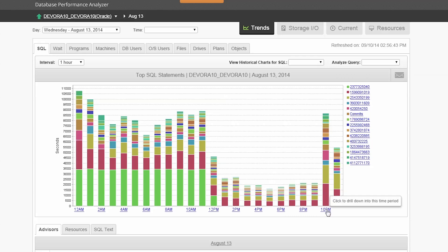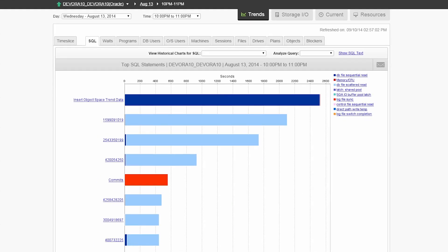The hour view pinpoints the query, total response time, and the specific wait event or type, giving you actionable information to resolve these issues fast.